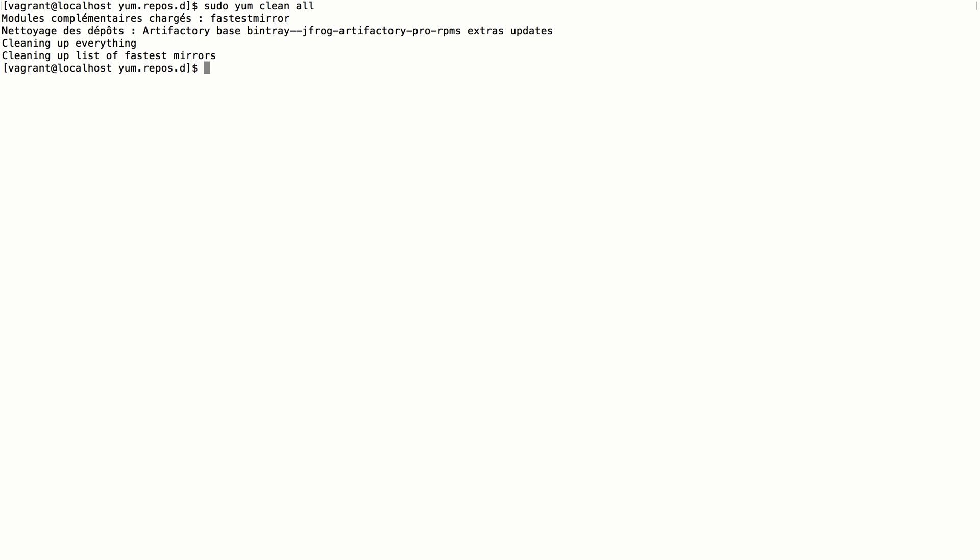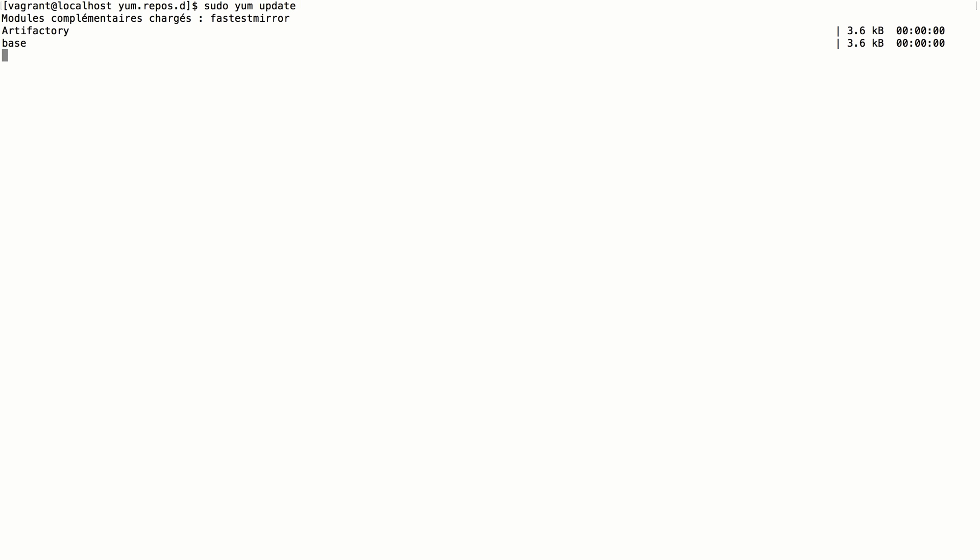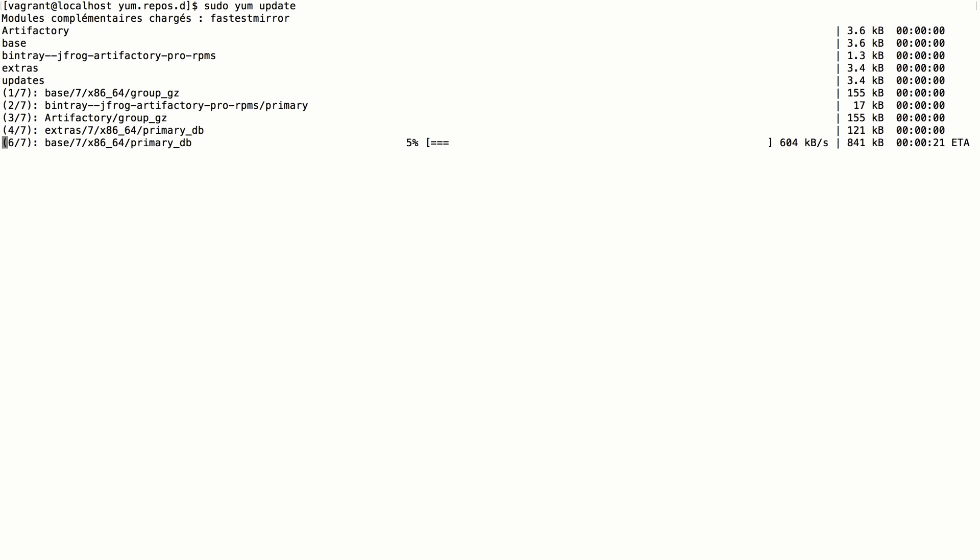We'll now clear the local yum cache and update the yum client index to reflect the configuration changes that we've just made.